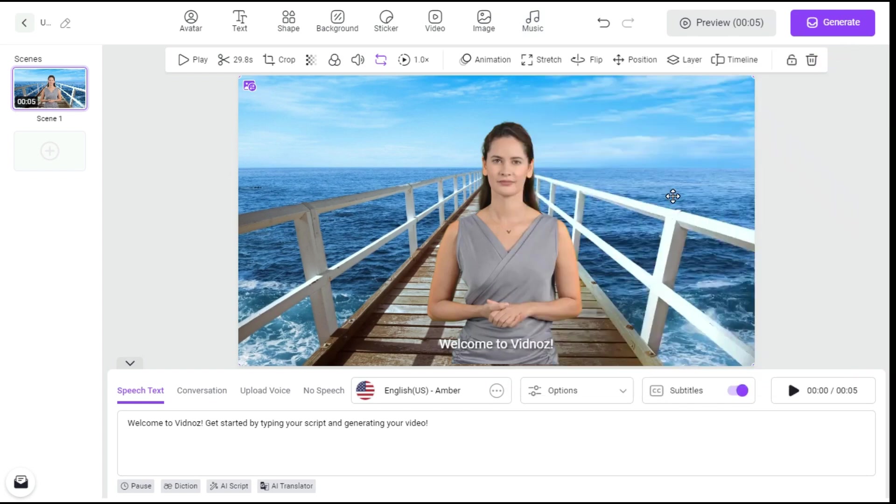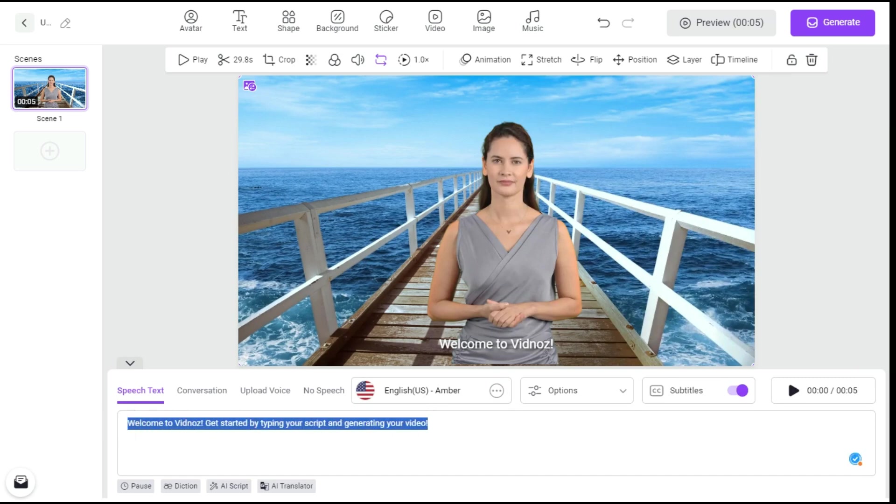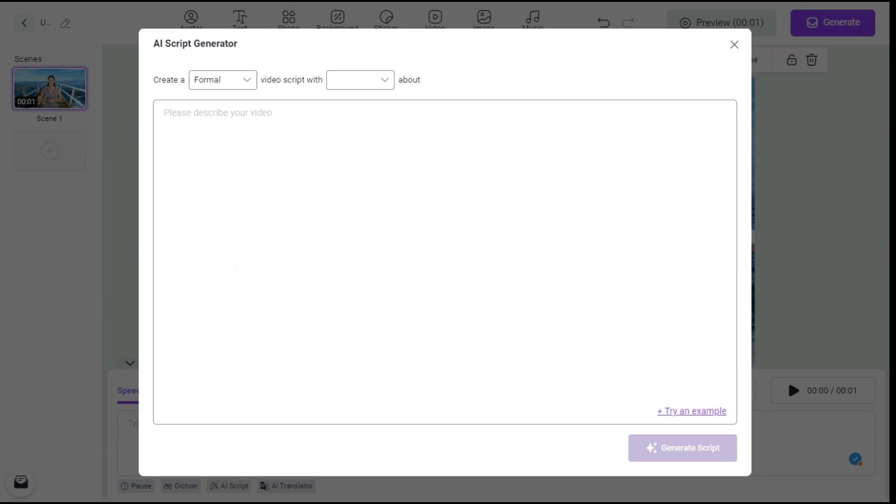Now we will type our script. If we already have the script then we will type it here, otherwise we can click the AI Script button to generate the script from AI.